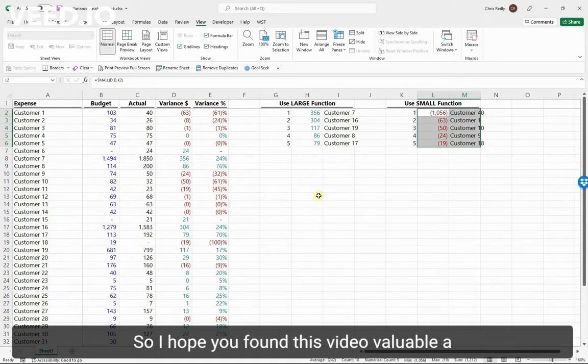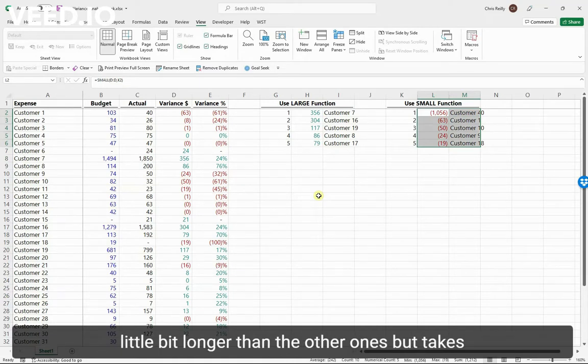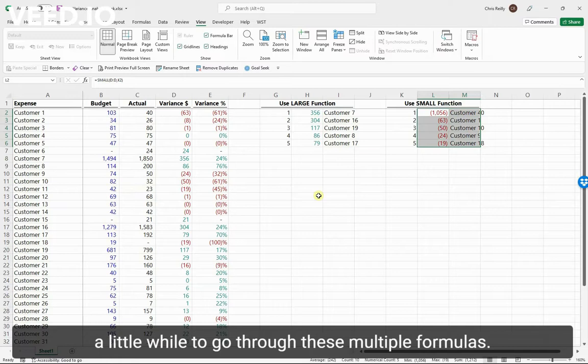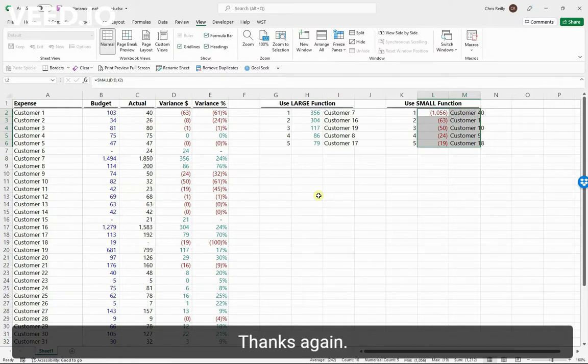I hope you found this video valuable. A little bit longer than the other ones, but it takes a while to go through these multiple formulas. Thanks again, I'll see you in the next one.